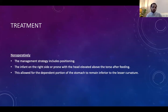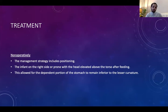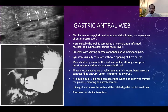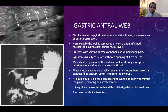Non-operative strategies include positioning the baby on the right side or prone and fractionating feeds. The next topic is gastric antral web, also called a prepyloric web or mucosal diaphragm — a rare cause of gastric outlet obstruction. The web is composed of normal non-inflamed mucosa and submucosal and mural gastric layers.